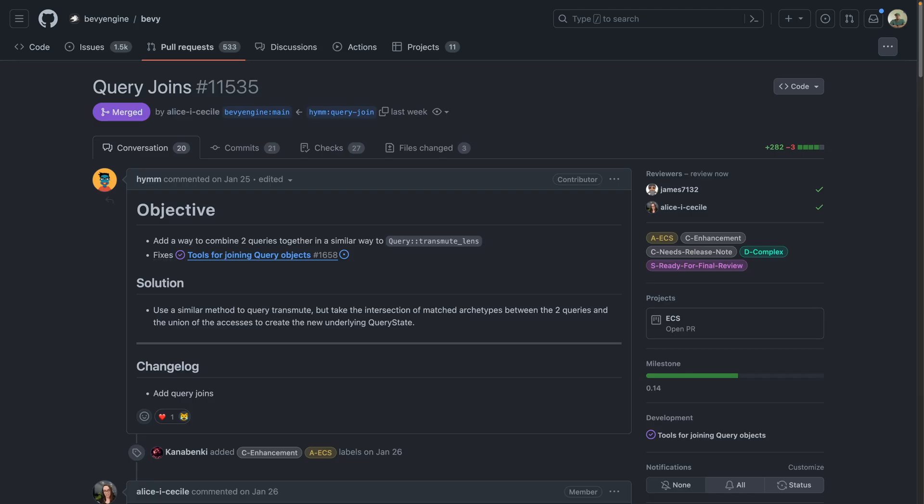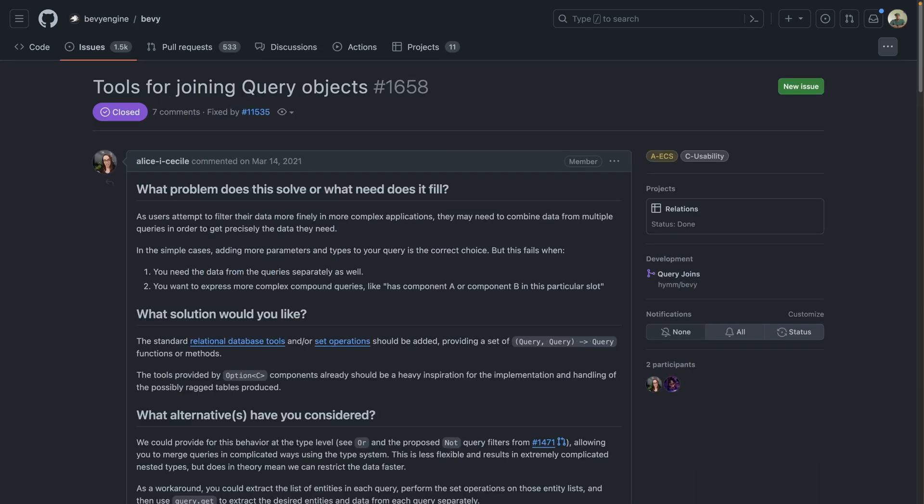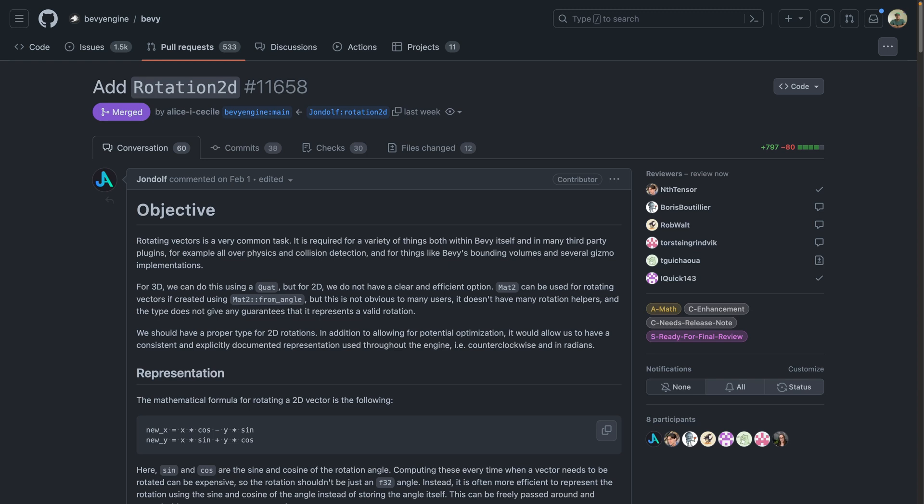An interesting new query pattern was merged in Join, which helps solve for cases in which you want to process two queries separately, but also want to process the intersection of them. And finally, we also got a Rotation2D type for rotating 2D vectors. This is very similar to the Quaternion type for rotating 3D vectors, but now we have an official solution to rotating in 2D.